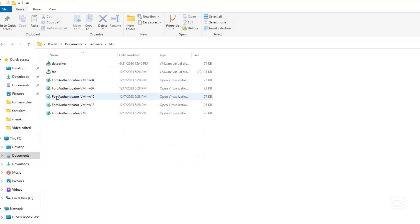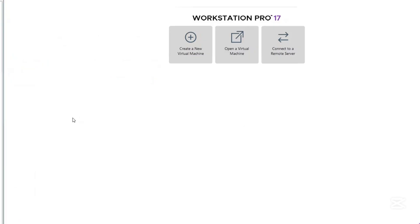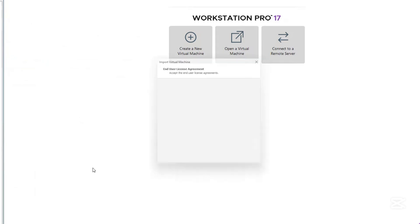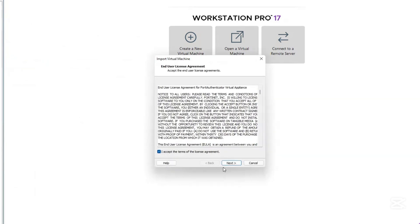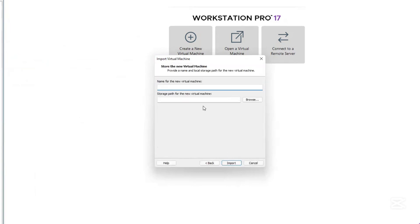What you need to do is import the FortiAuthenticator image into VMware Workstation Pro. Just double-click the OVF file and it will be imported into VMware Workstation Pro. Your VMware Workstation Pro should already be open. Accept the prompts, select Next, let's call it FAC, then it imports.